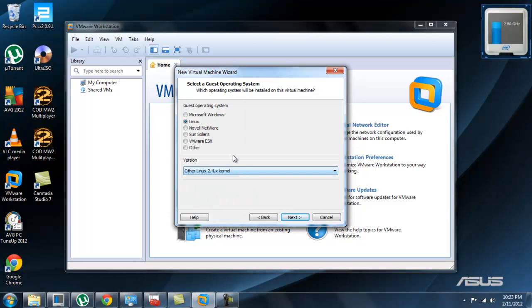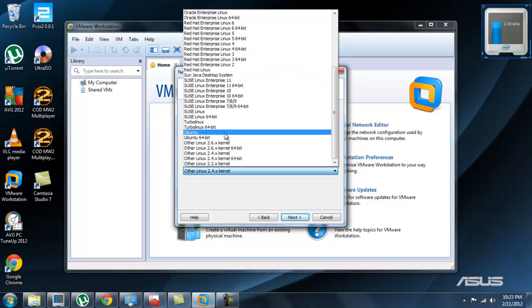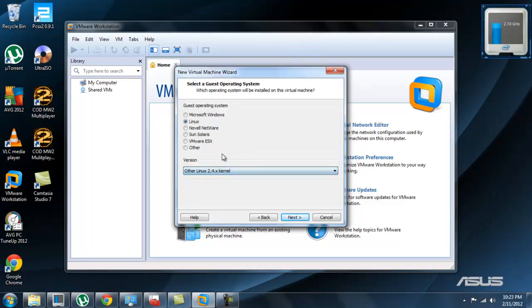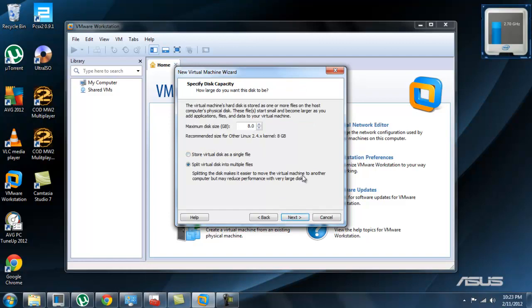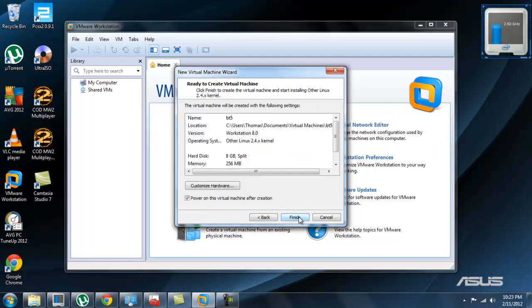You're going to click on Linux and other Linux 2.4x kernel, next. Name it BT5, whatever you want, next. I'm going to keep that like that, you can do whatever you want with that, next.